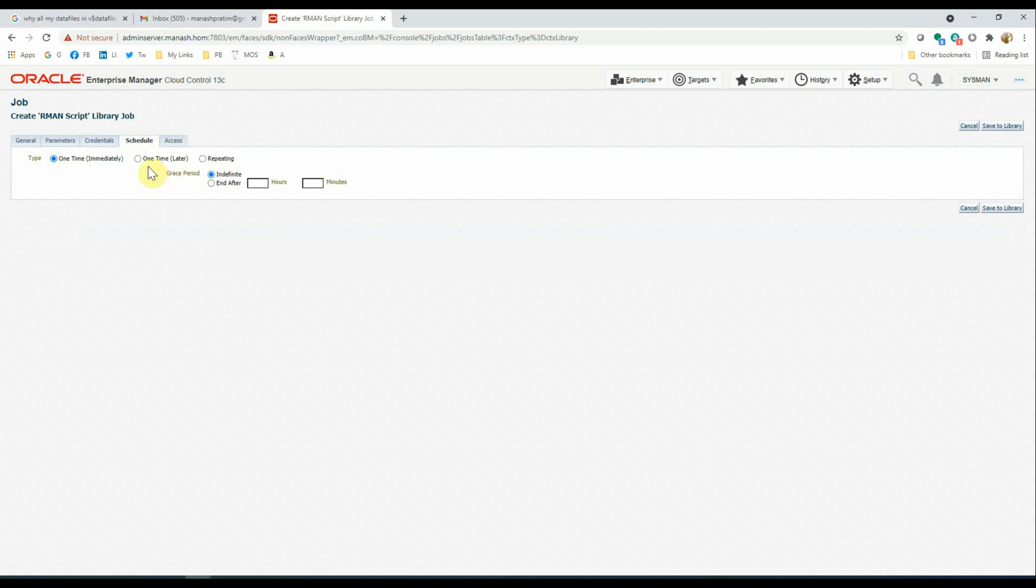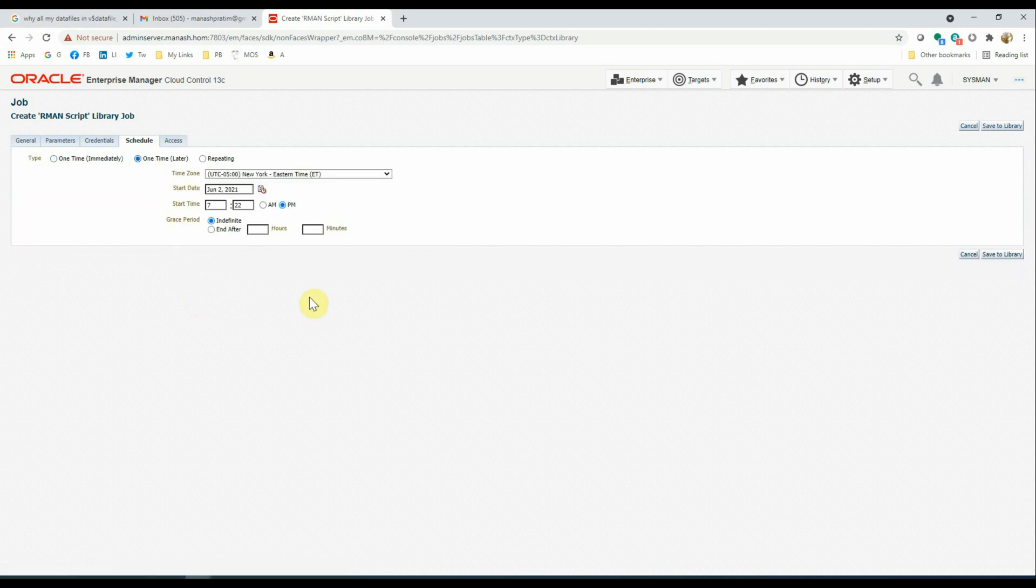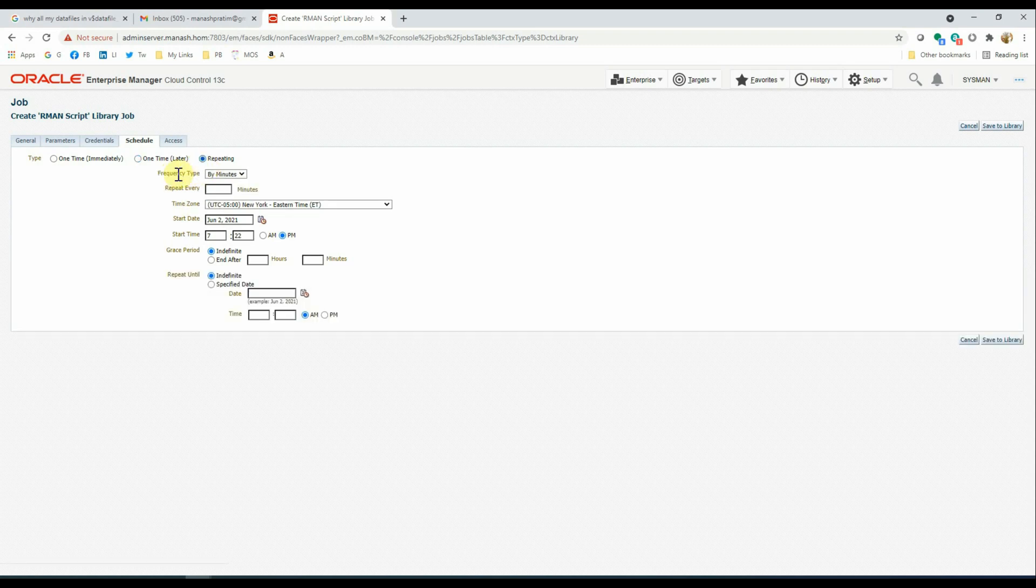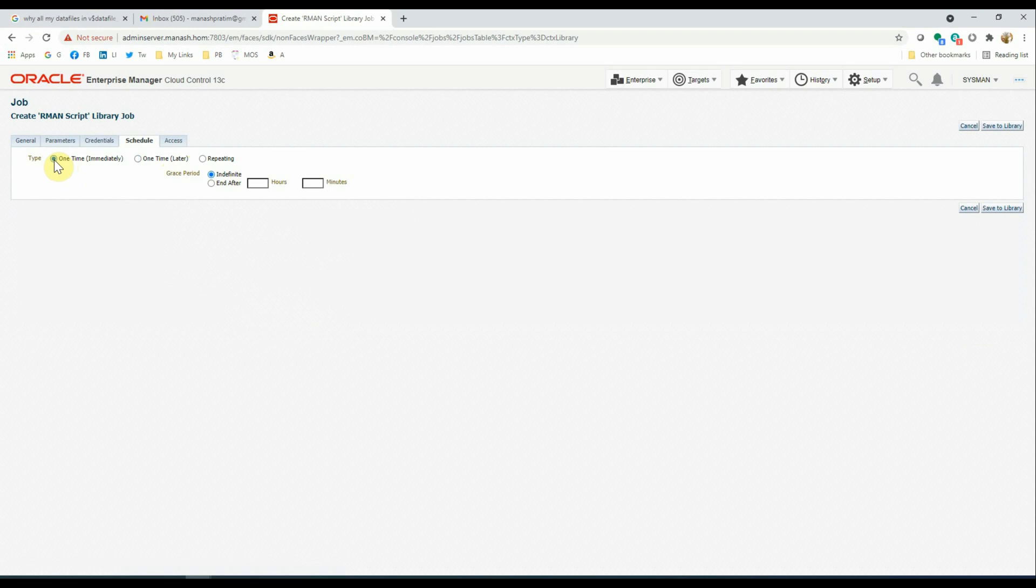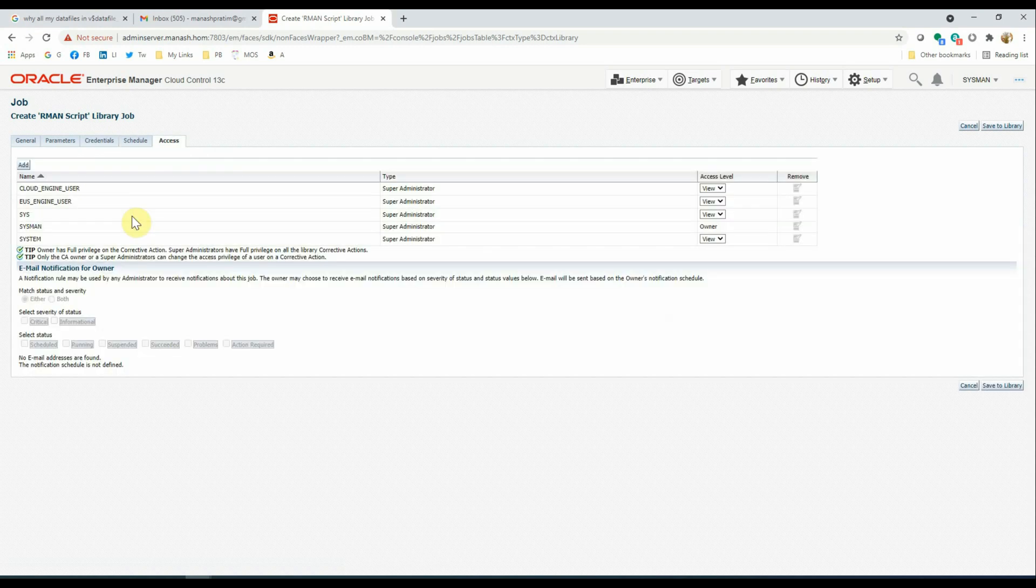The schedule will be, for the first time, we will run it only one time. We have different options here: one time, later, and repeating. We are selecting the one time immediately option for our example.